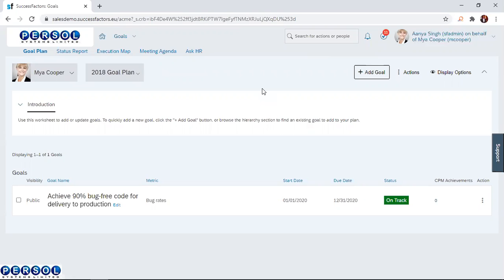That will be all for today. In today's session, we learned how to cascade goals through the direct reports. I hope you enjoyed the session.